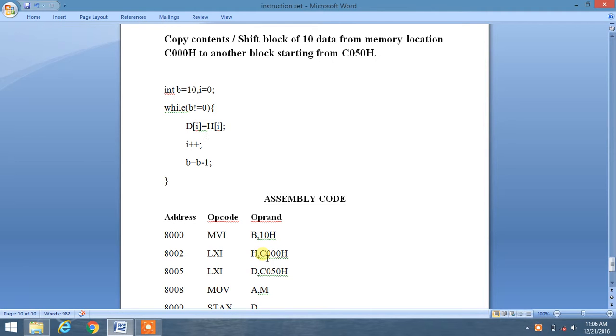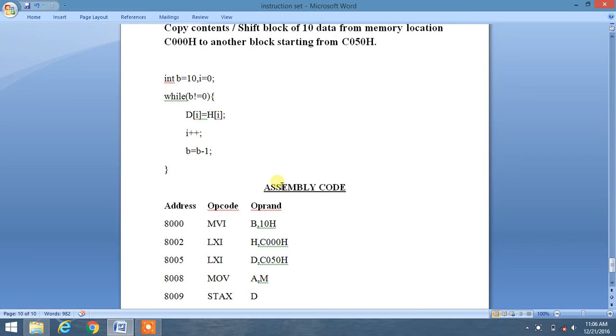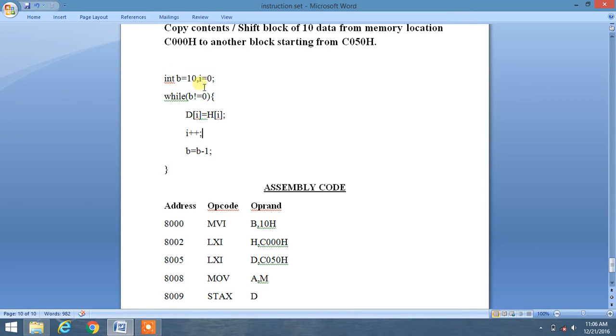We'll compare it with normal programming logic. First, we assign a variable b equal to 10 for iterative purposes, and then i equal to 0 for the index.